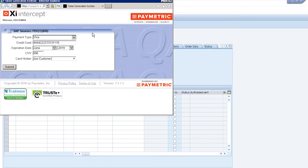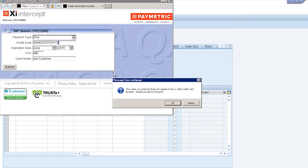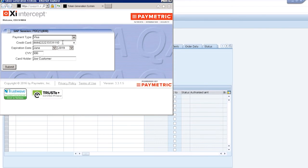The XI Intercept solution will perform a validation to ensure that the card number entered matches the format of the card type entered. So in the case of a Visa, it must start with a 4, it must be 16 digits long, and it must pass a Luhn check. So this last digit should be a 1 instead of a 0. When I try to submit, XI Intercept will indicate that the card number does not match the proper pattern for that card type.